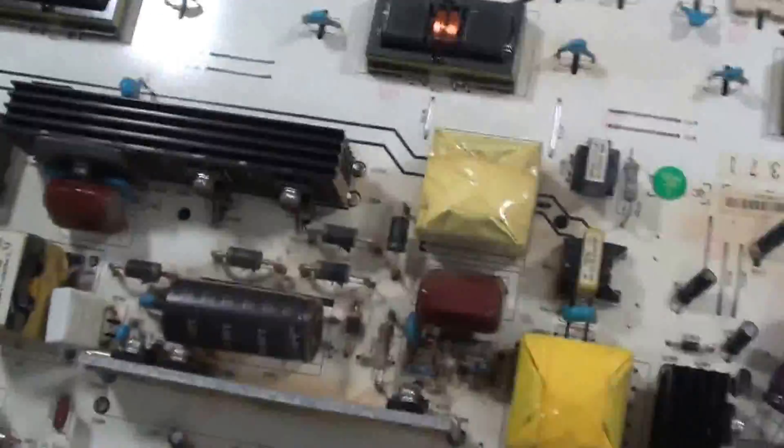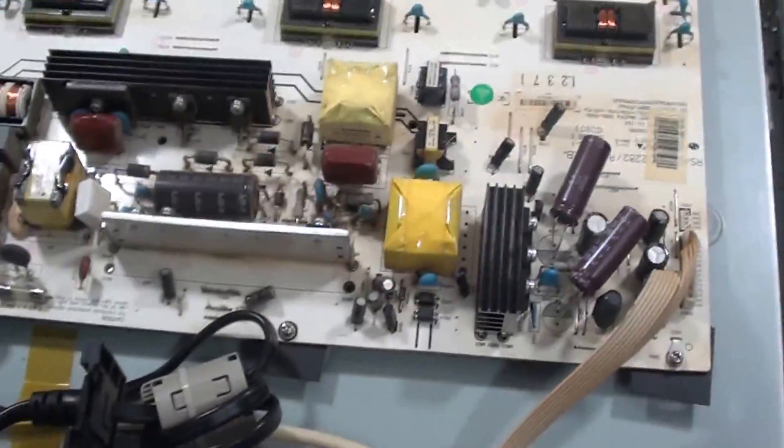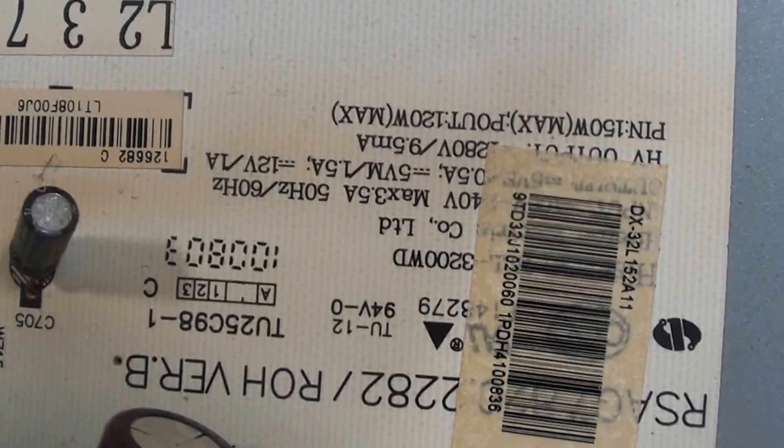Here's the power supply. And here's the part numbers.